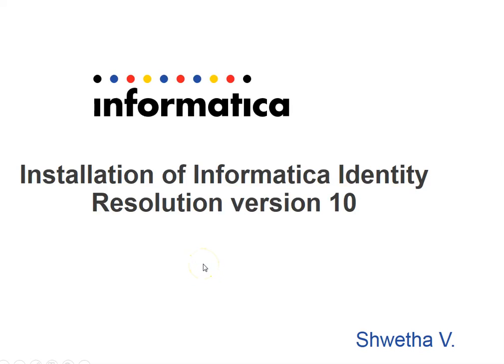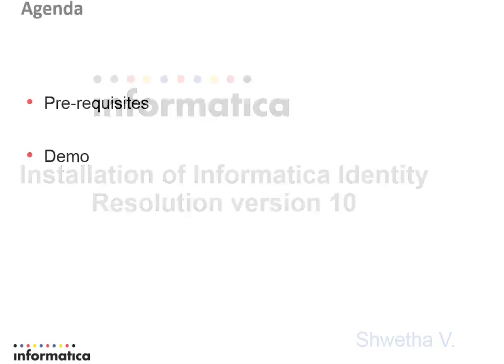Hello everybody. This is Shweta V from Informatica Global Customer Support team. In this video, we will be learning installation of Informatica Identity Resolution version 10.